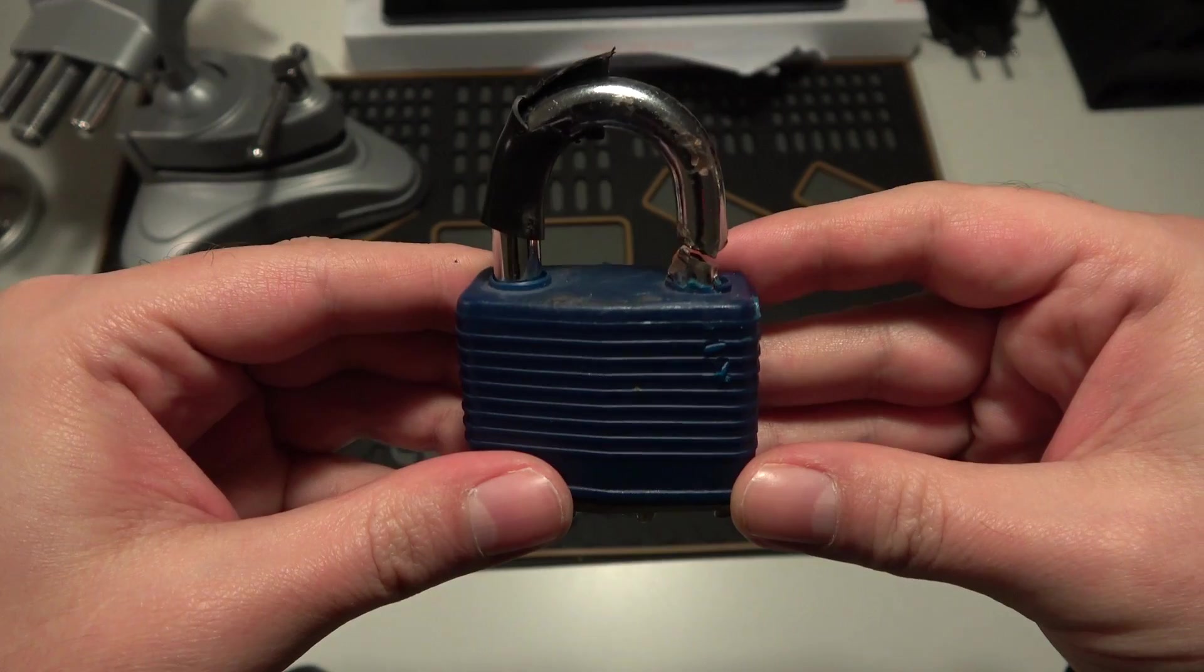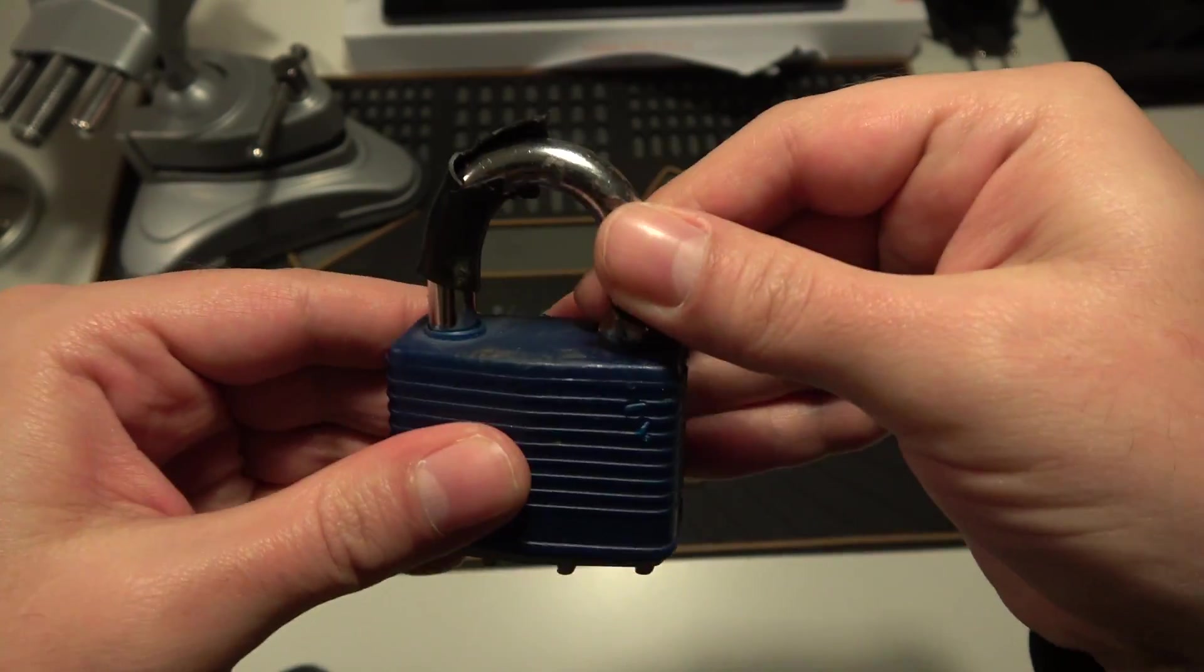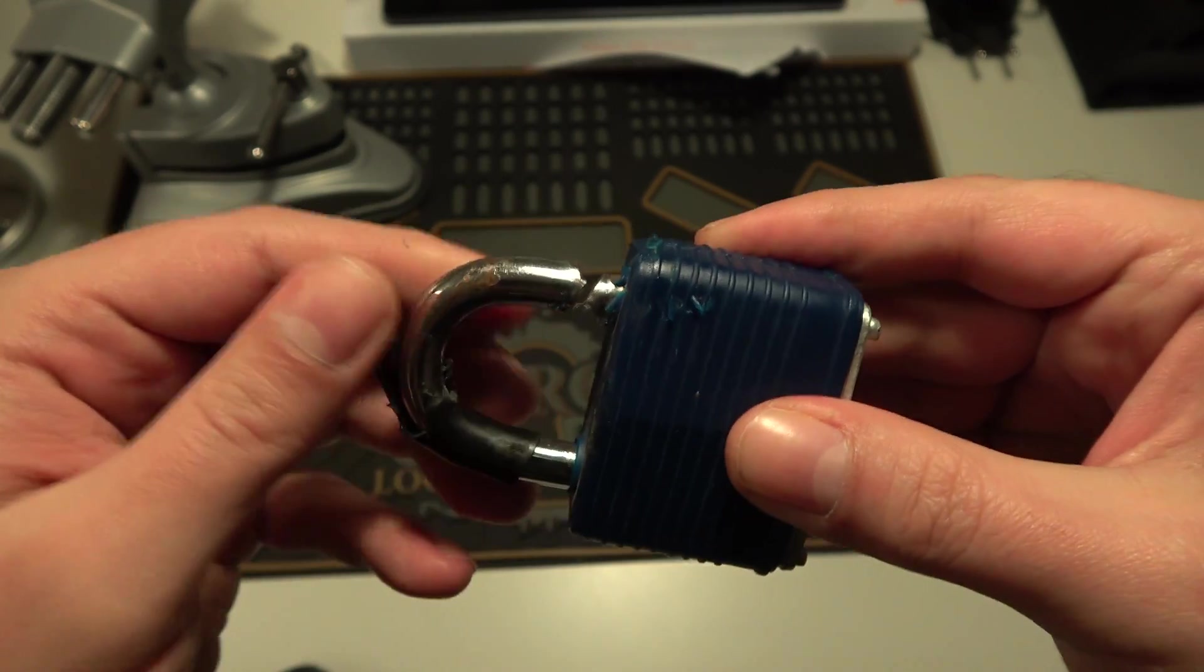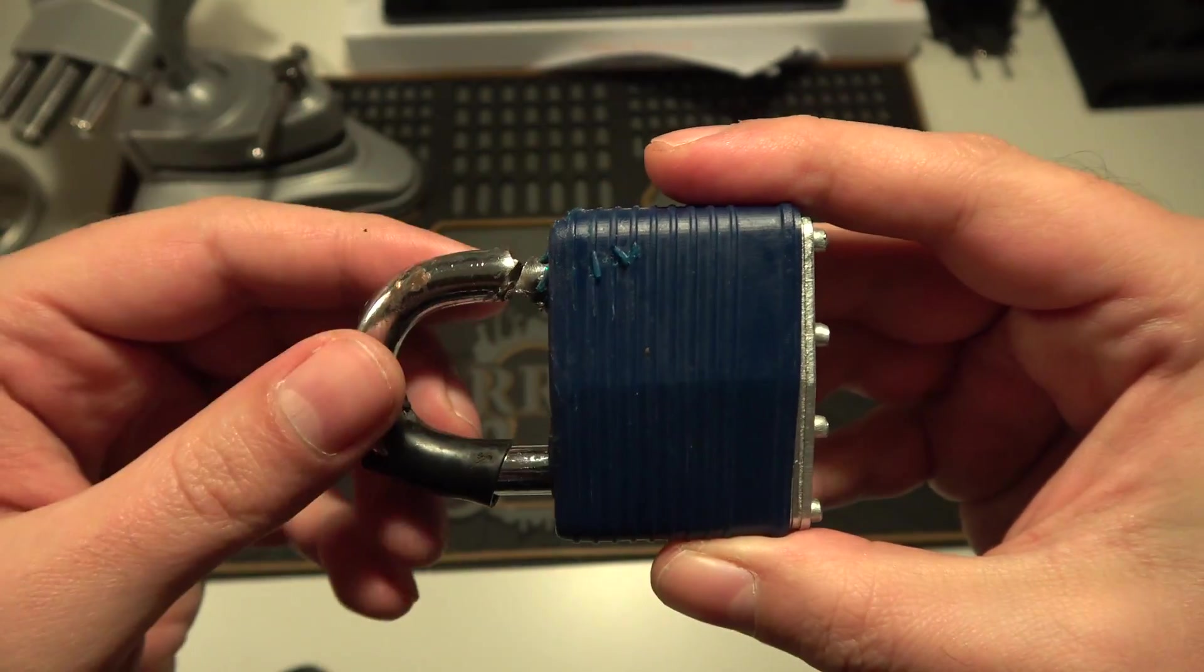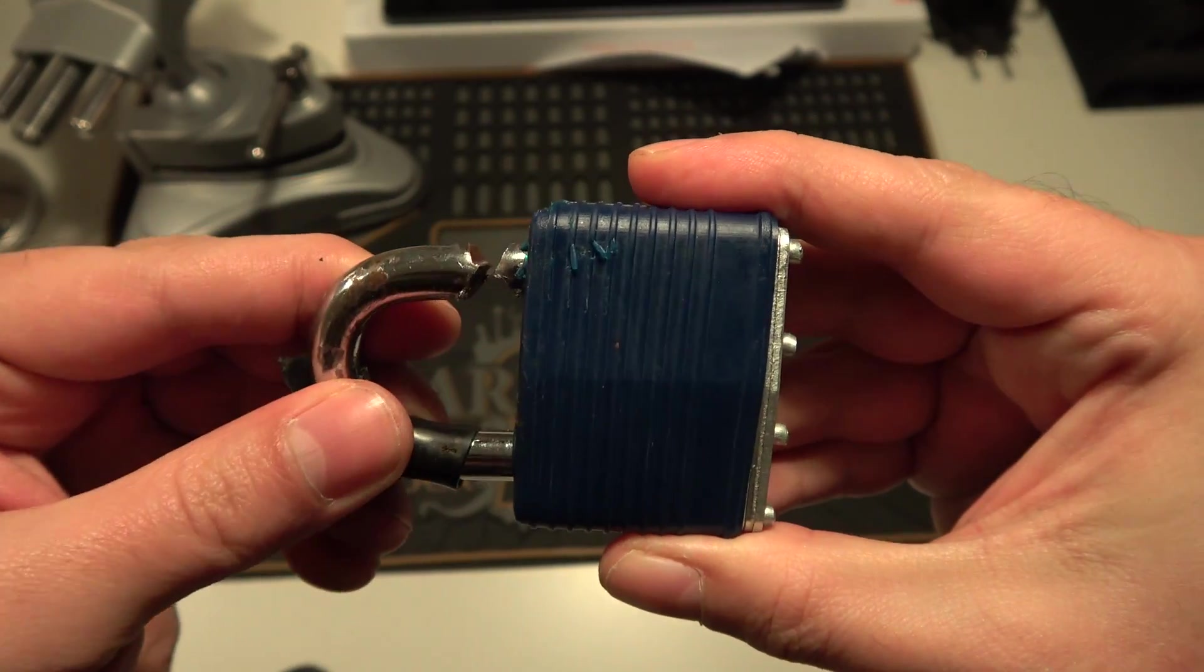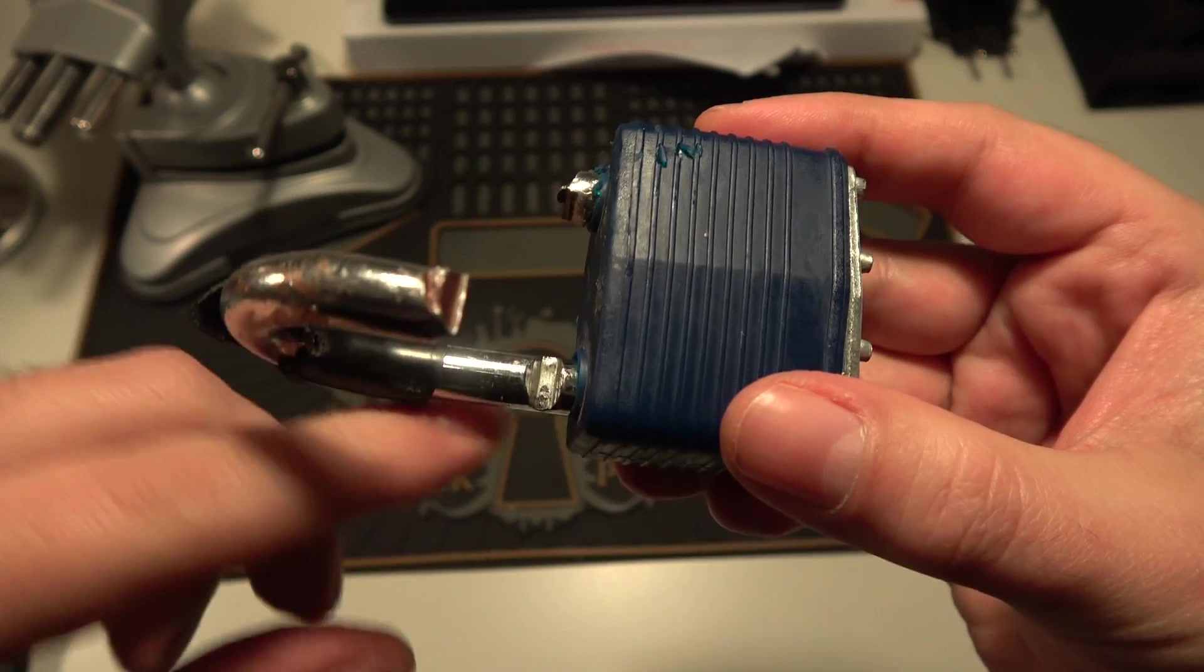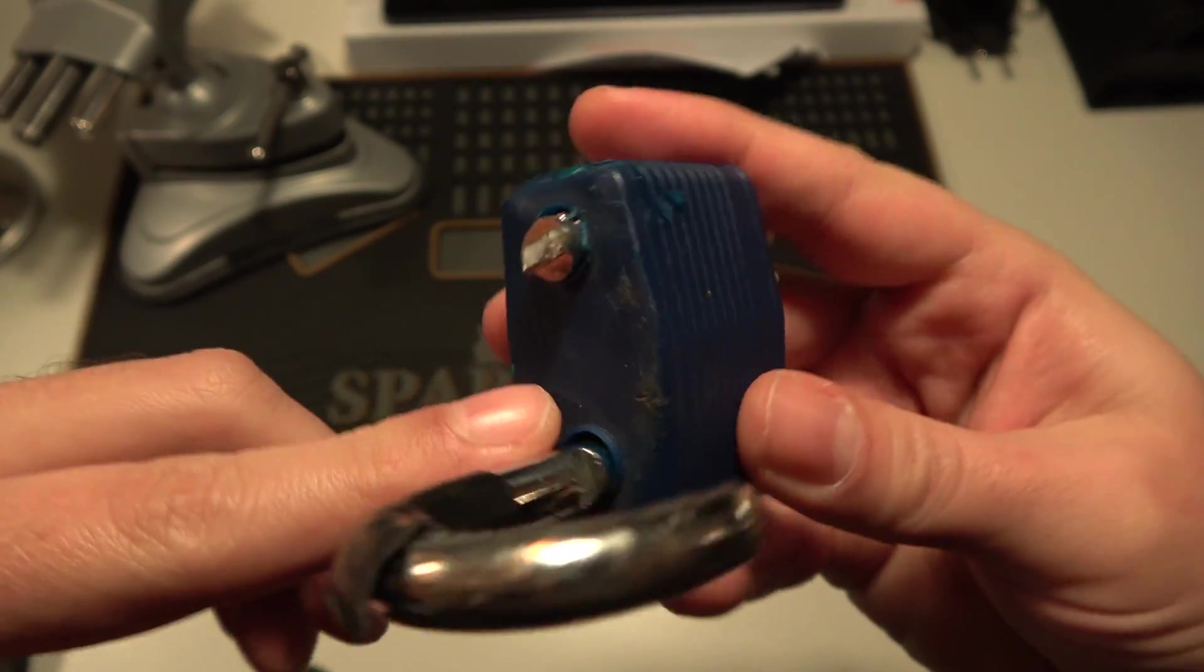A friend gave me this lock, and as you can see it has been cut and I don't have a key. Obviously it wasn't me that cut it. It locks on both sides, maybe it's shimmable if you can get a shim into it.